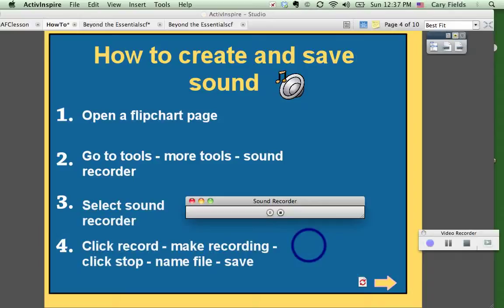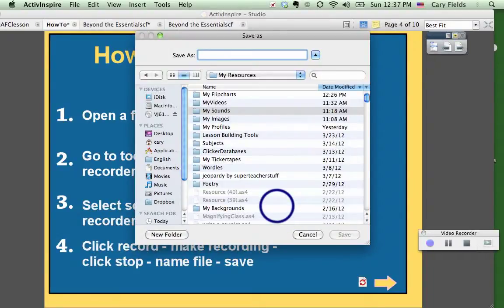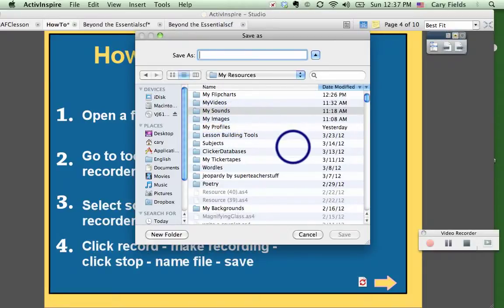This is Carrie and I'm just making a quick recording to show you how to create sound for your flipchart. Now notice as I stop it, it not only stopped the recording, it actually opened up a new Save As dialog and it shows me where I'm going to be saving it — directly into my Sounds in my resource folder inside my ActivInspire folder. So I'll go ahead and save this as Carrie's Sound.